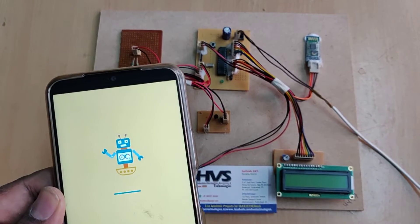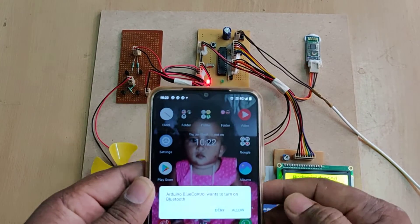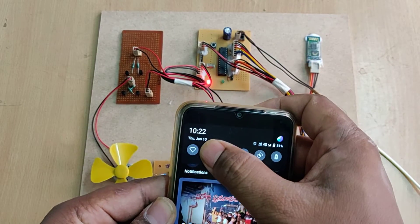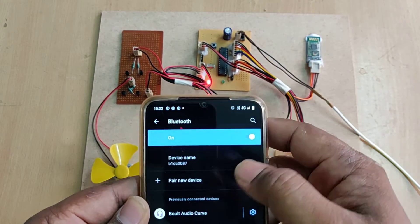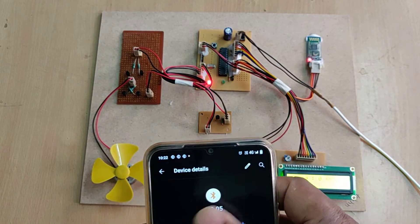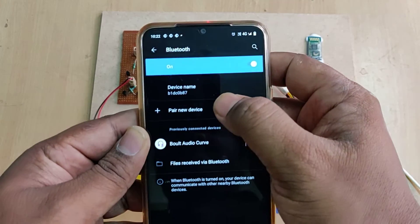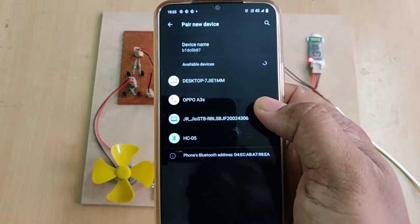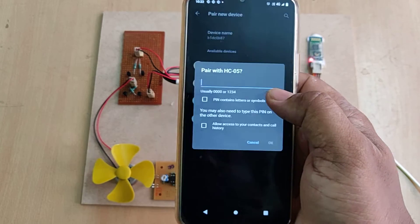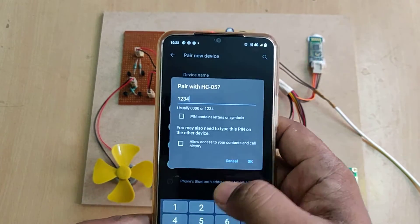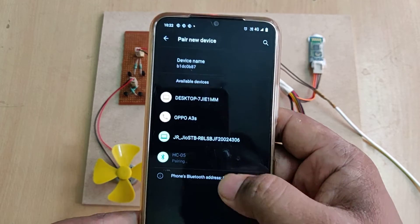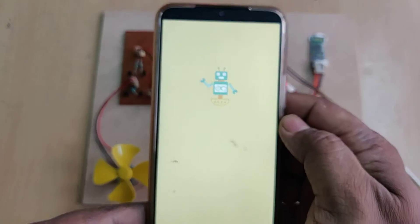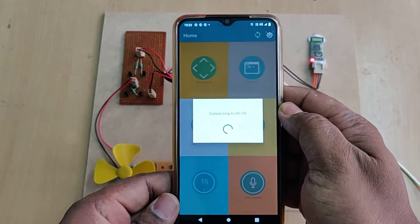Now switch on the main power supply. There will be a welcome message on your screen, and it will ask you to turn on Bluetooth. Go to Bluetooth settings and pair a new device — it is your HC05. Pair to that; the password is 1234. After pairing is successfully done from settings, go back to our app.